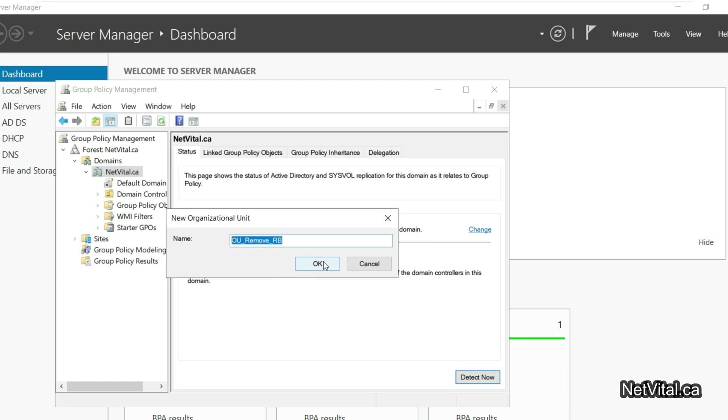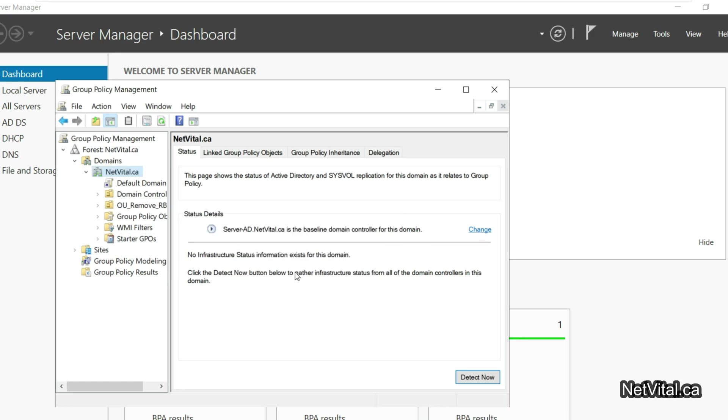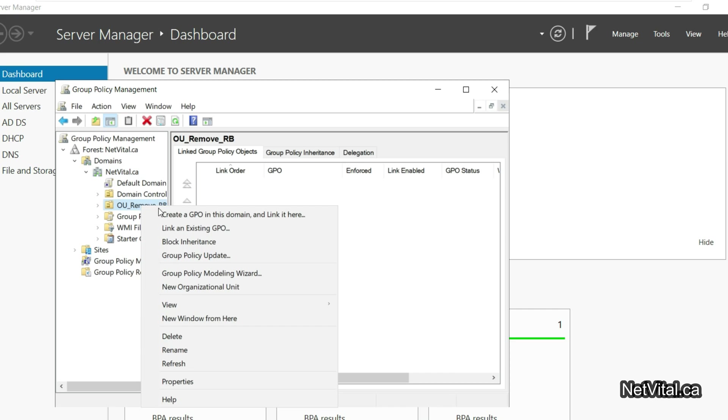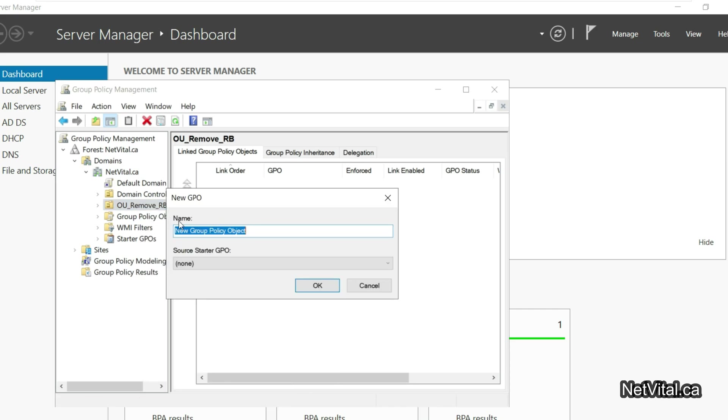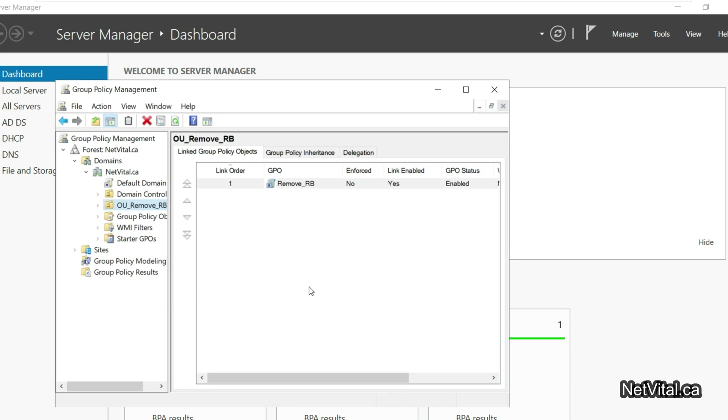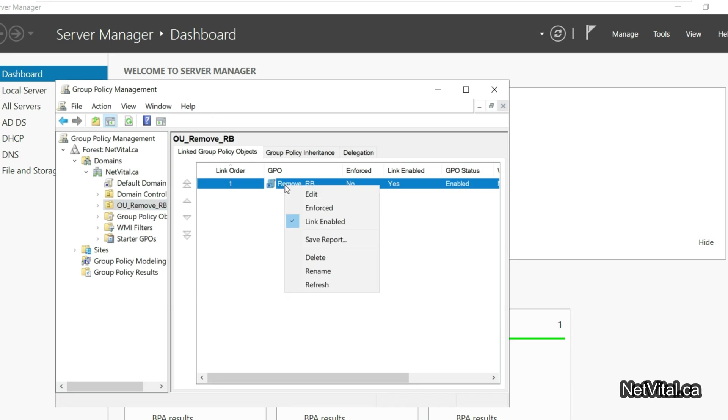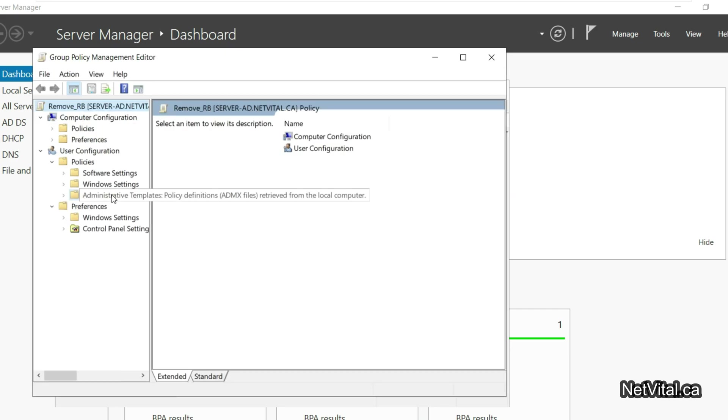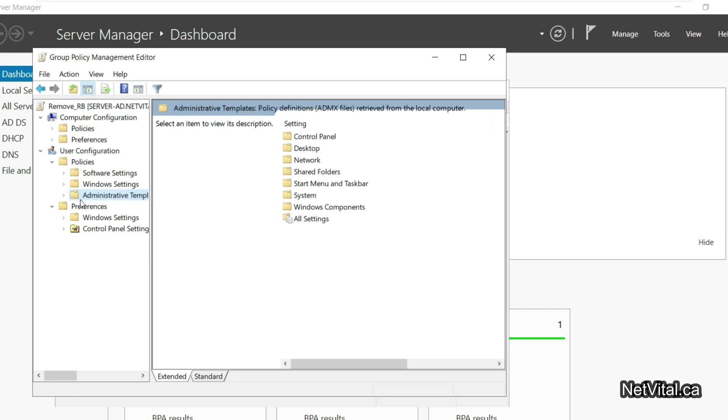Now I created one OU and after that we need to create a GPO. I create a new GPO with the name 'Remove Recycle Bin'. We have to edit it and go to Administrative Template and Desktop.